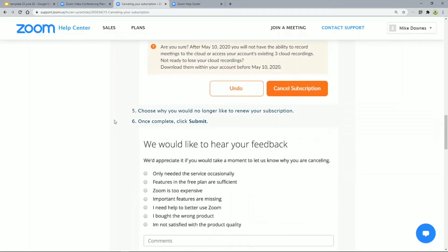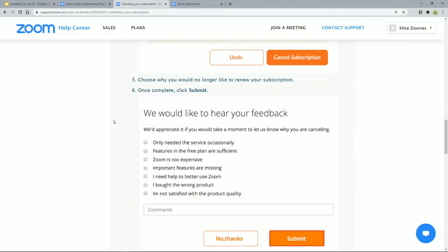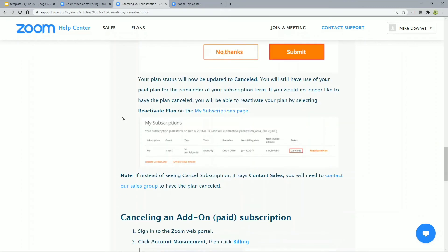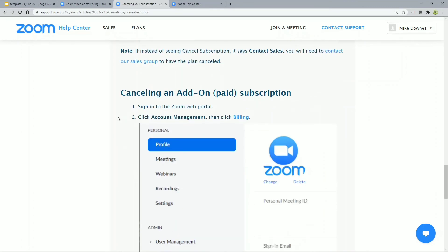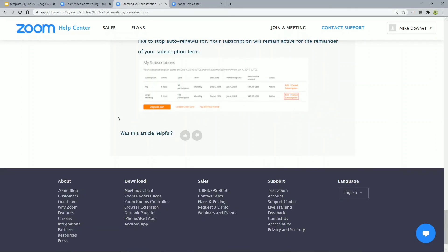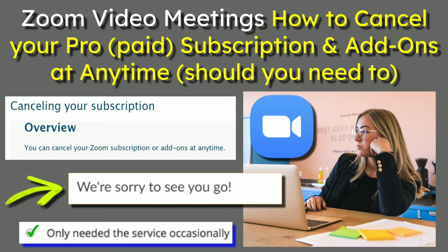Very similar, actually, to the Netflix scenario. Please, if you do do this, then there are about six or seven buttons here to give the Zoom team some feedback. The one I'm particularly looking at for a small community group is they may only need the service of Zoom Pro occasionally. That's how we do it — hit submit, and you can come back and do exactly the same with any add-ons: billing, cancel those things, and restart it in one click at any time.